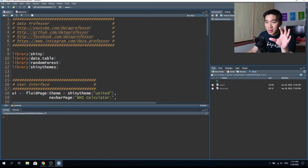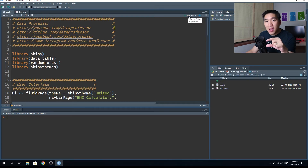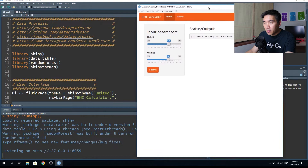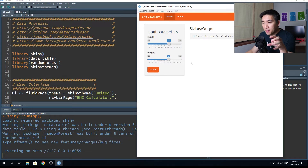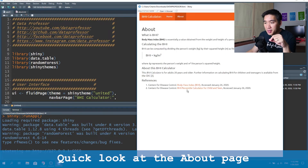Before we dive deep into the R code, let's have a look at what the web application looks like. Click on Run App. This is a simple web application where you can input your height and weight — height in centimeters, weight in kilograms. The minimum height value is 40 and the maximum is 250. For weight, the minimum is 20 and the maximum is 100. Note that this BMI calculator is developed for adults and is not suitable for children.